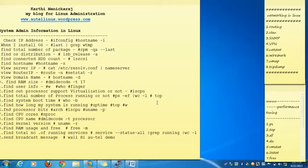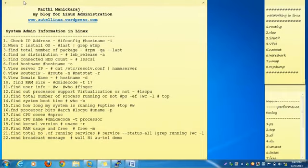Hi, this is Karthi Manikaraj. I am going to explain about Linux administration. In this level I have started the first topic as system admin information. Before seeing system admin information, first I give an intro about me. I am Karthi Manikaraj. I have my own Linux blog for Linux administration.